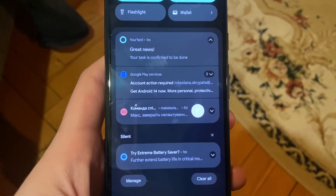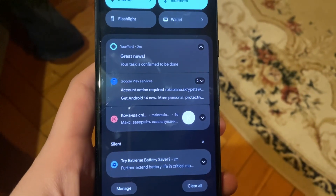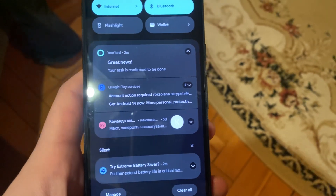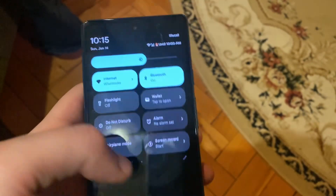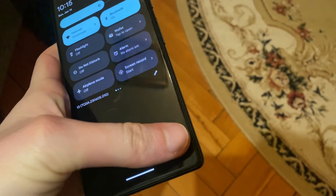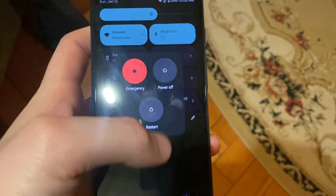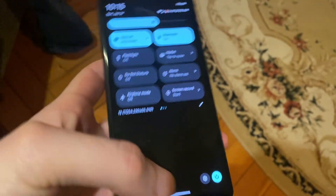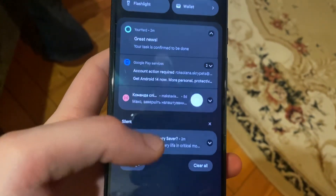Another thing you can try is to restart your phone. Just swipe here, tap on restart, and choose restart. Thanks for watching, have a nice day, goodbye.